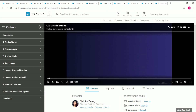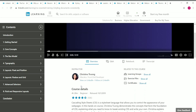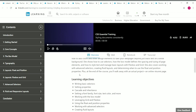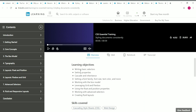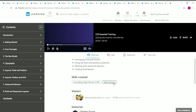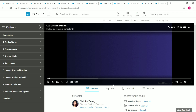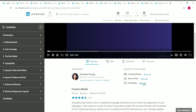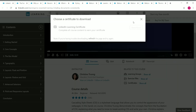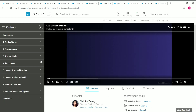The fifth course is CSS Essential Training, taught by Christina. The duration is 4 hours 28 minutes. You can view the learning objectives and skills covered, and download your certificate upon completion. Topics include the box model, core concepts, typography, layout float and positions, flexbox, and grid.